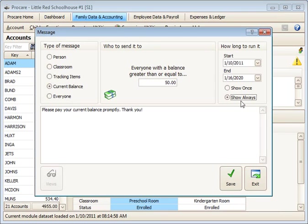And also be sure to check show always. That way anytime this balance is exceeded this message will appear for that family.